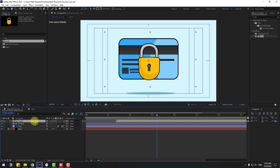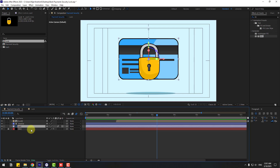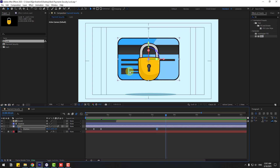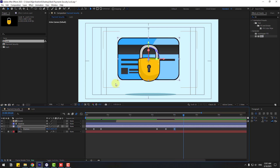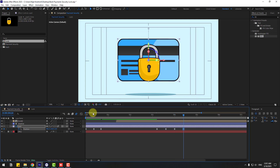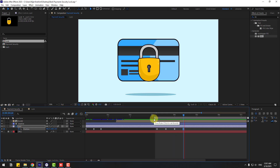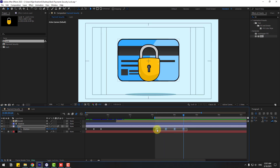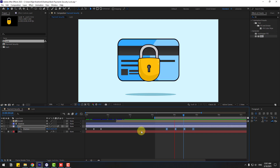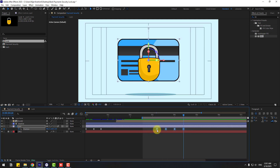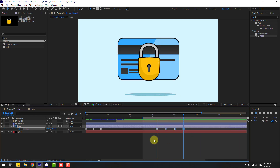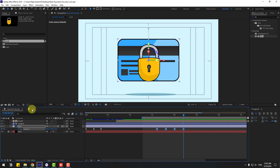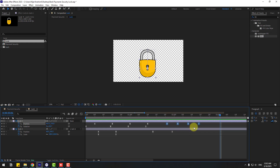Back to main composition. Select these cards, press P, create a position keyframe. Go to 10 frames, move to down. Again 10 frames, move up. Again 10 frames, move to down. Select work area, select keyframes, move to right. Select keyframes, right mouse, Keyframe Assistant, Easy Ease. Back to logo, select these position keyframes, hold Alt, move to left for faster speed animation.